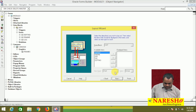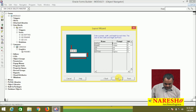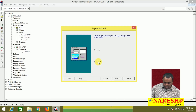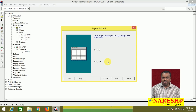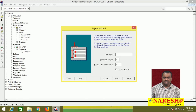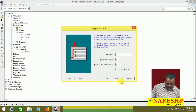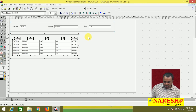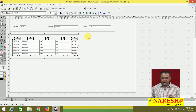The employee block is also created. Next we need to create a canvas. We already created a canvas while creating the master block, so you can place these items on the same canvas or a different canvas — I want to place them on the same canvas. Which items do you want to add? All items. What layout do you want? I want a tabular layout, because the relationship between department and employees is one-to-many — one department, many employees. Select tabular, click next. How many records to display? I want to display 5 records at a time. Click next and finish.